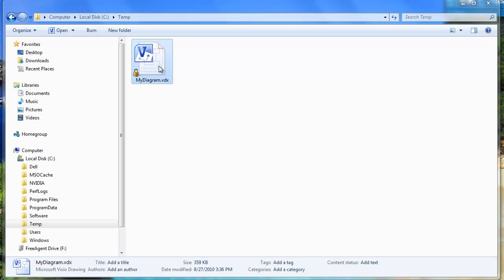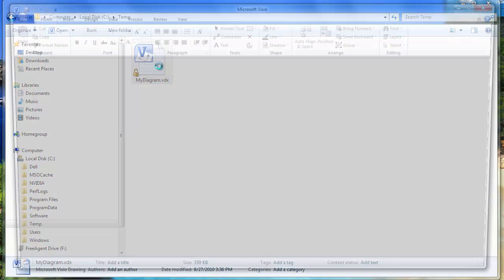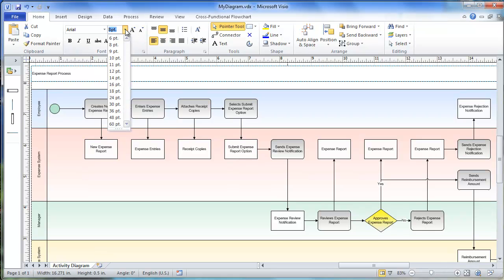Now let's double click on the file to open it in Visio, and at this point you can do anything to the file that you want.